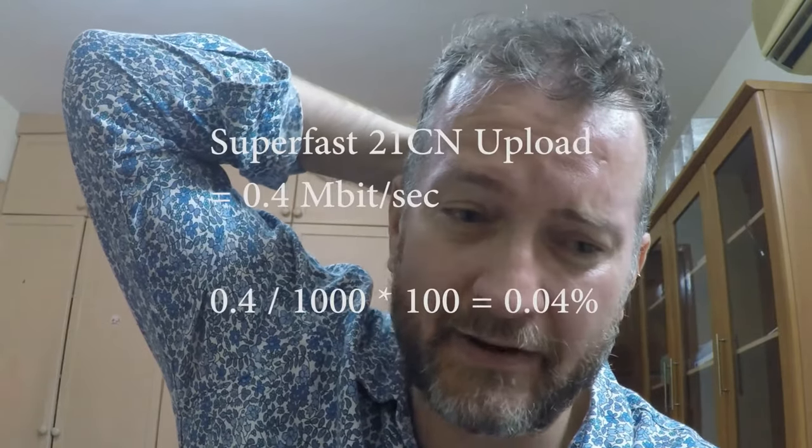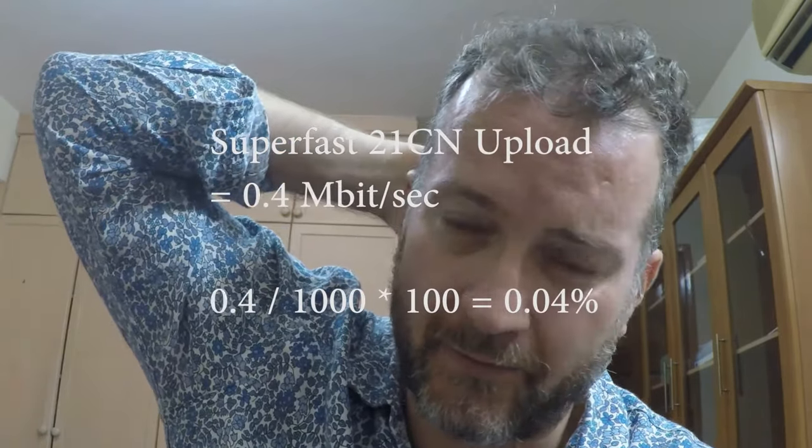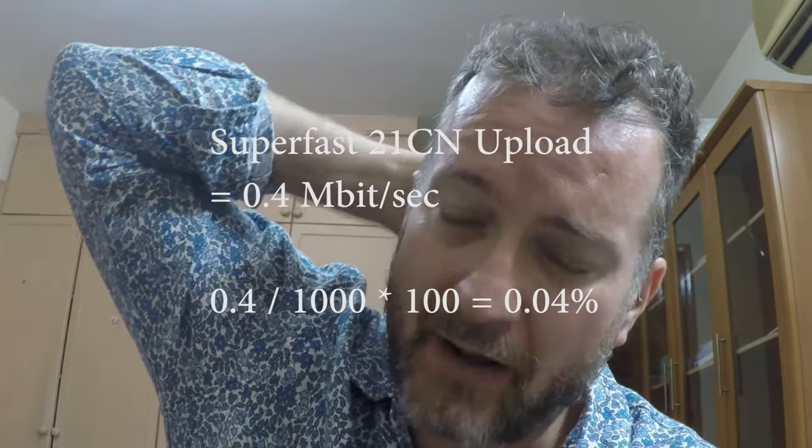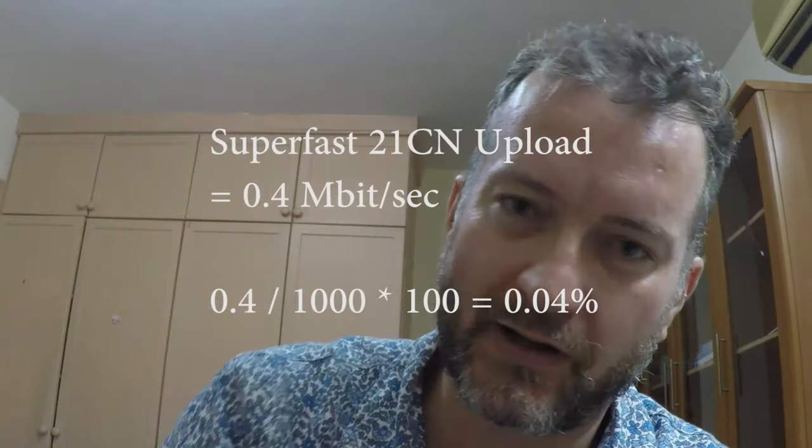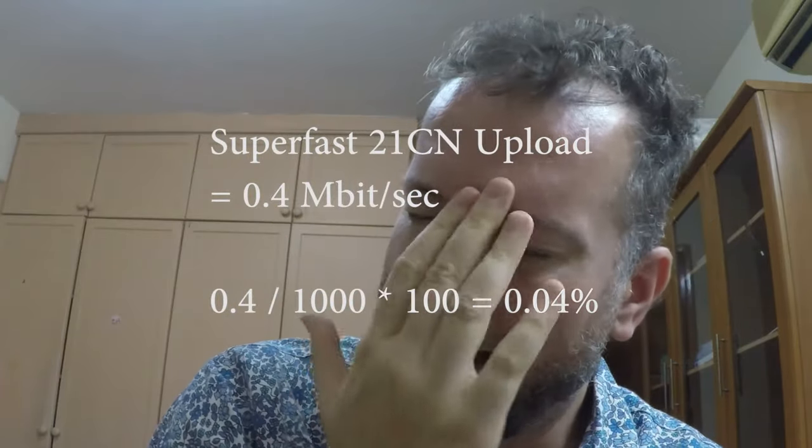In England my parents have 0.4, and in my last video, as you all well know, I was saying that Superfast Cornwall is a scandal, waste of taxpayers money, and didn't really improve anything.